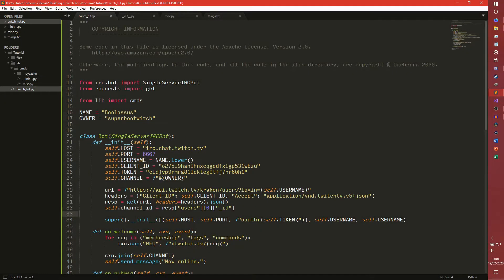Hey guys, my name is Ethan and this is Carbro, welcome to the series where I teach you how to build a Twitch bot in Python for your Twitch channel. Today we are going to be dealing with database stuff and how to store and save stuff to the database.